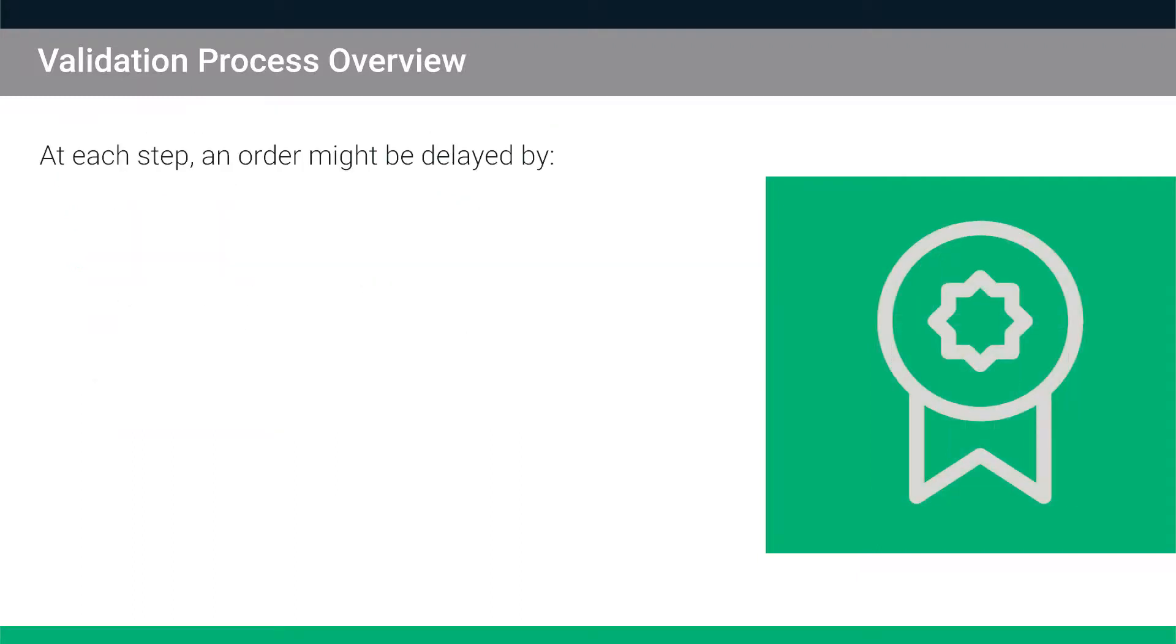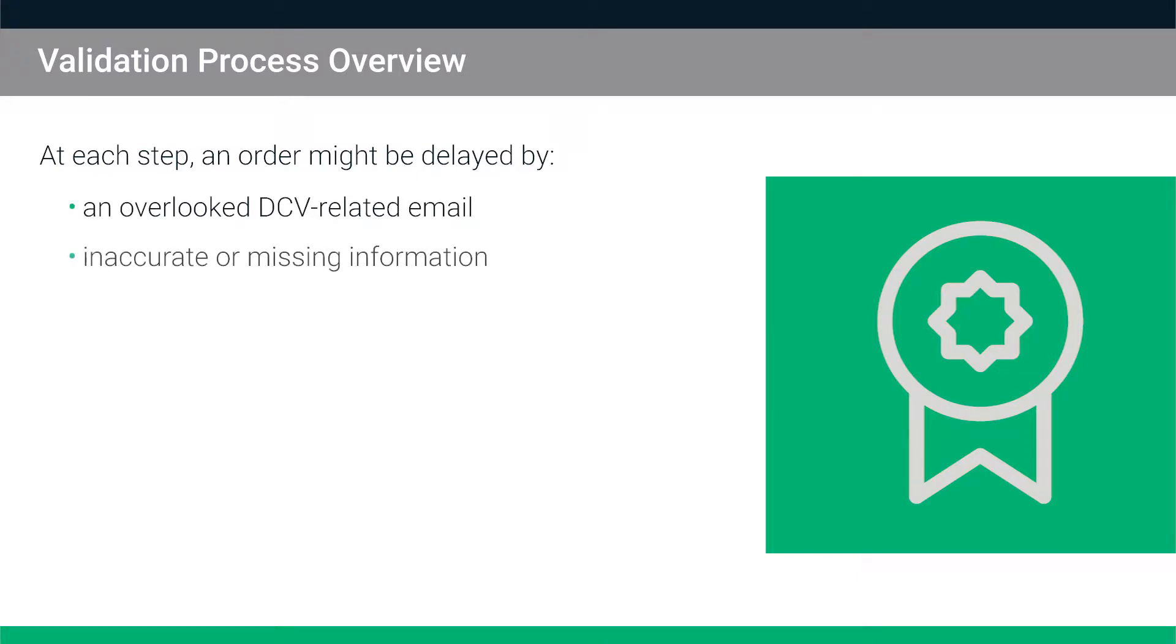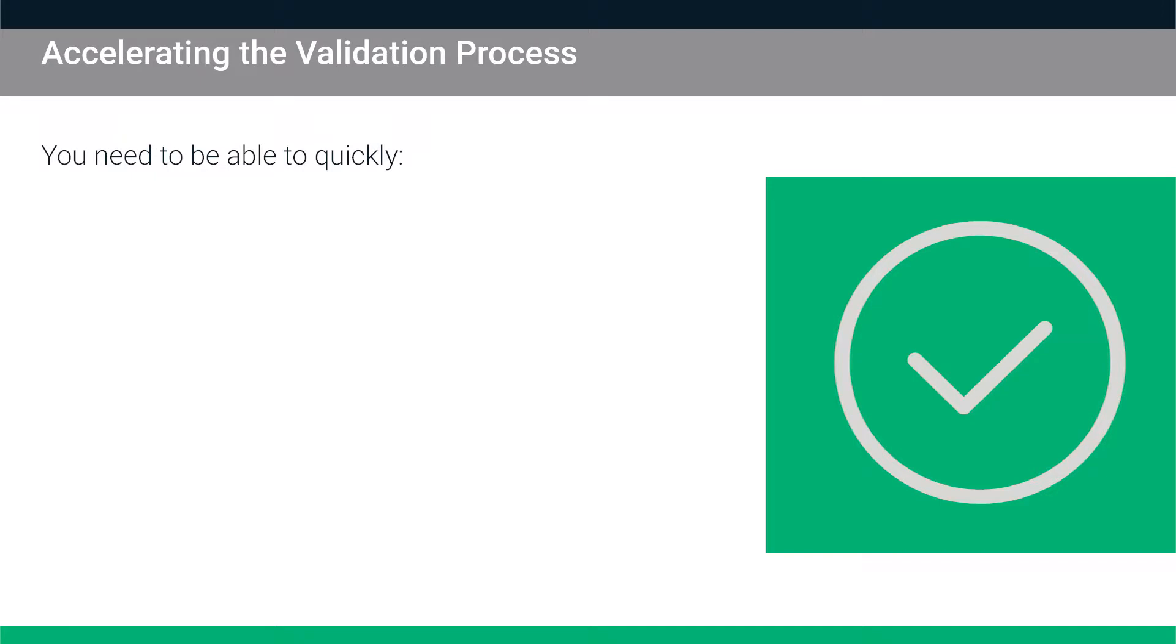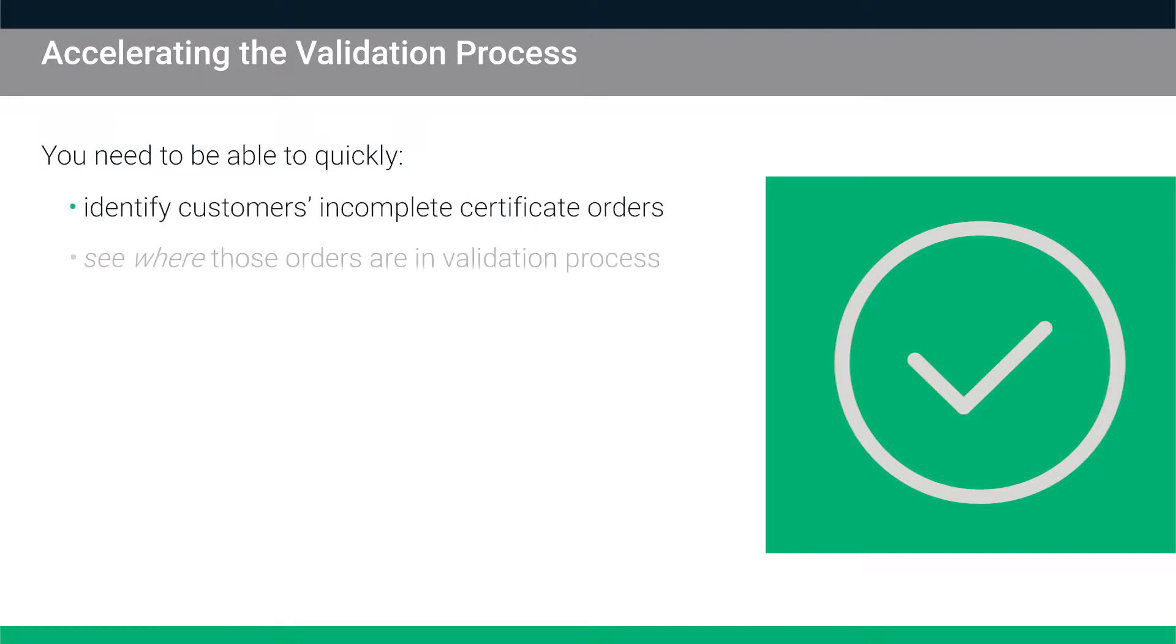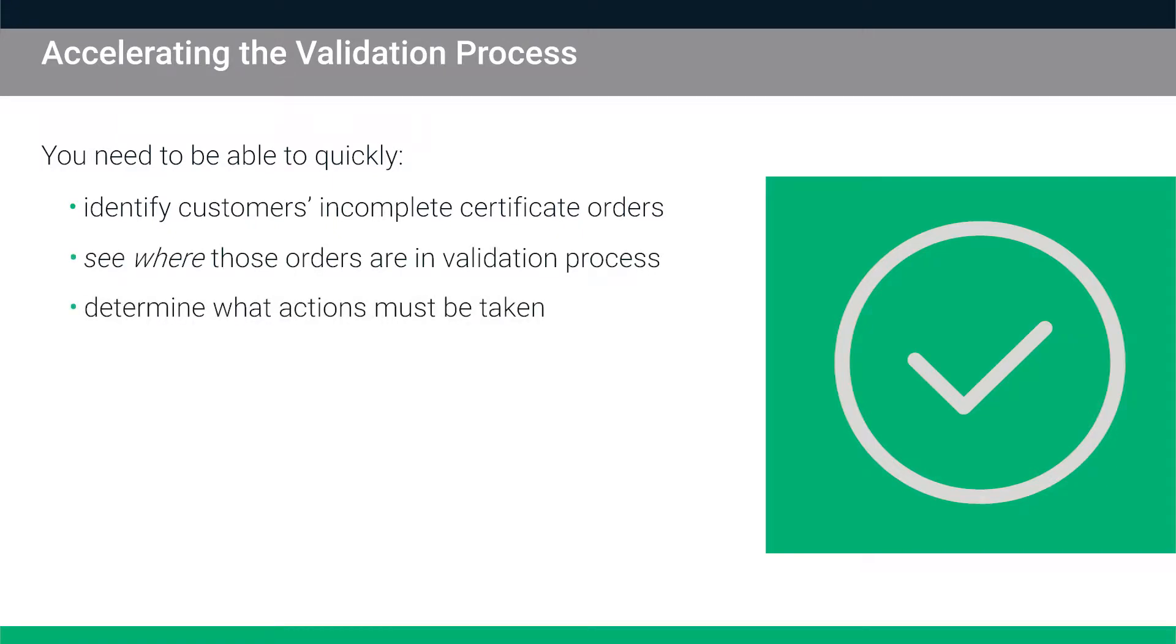At each step in the validation process, an order for a certificate might be delayed by little things like an overlooked DCV related email, inaccurate or missing information or even just unfortunate timing like a missed validation callback. You need to be able to quickly identify your customers incomplete certificate orders, see where those orders are in the validation process and determine what actions must be taken so you can get the certificates issued faster.